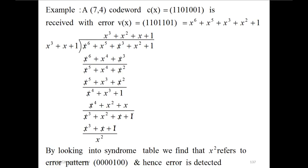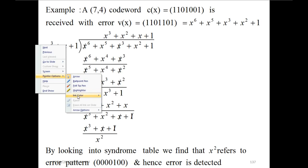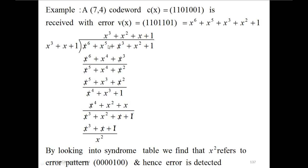After division, x³ is multiplied by x³ to get x⁶. Then x³ is multiplied by x which gives x⁴, and x³ multiplied by 1 gives x³. The x⁶ terms cancel and the x³ terms cancel, so the remaining term is x⁵ + x⁴ + x². This is brought down as we do in normal division.